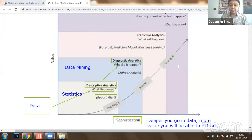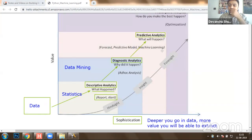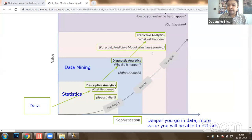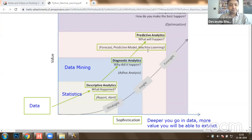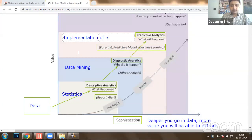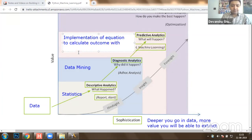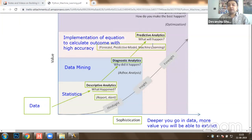Once you have the reasons why certain facts are happening, you can push it to the next level: identifying what will happen. This is known as predictive analytics, where you can see the future, predict, and forecast. This technology is known as machine learning, where you apply multiple mathematical equations and identify which equation is more accurate in calculation of the outcome.